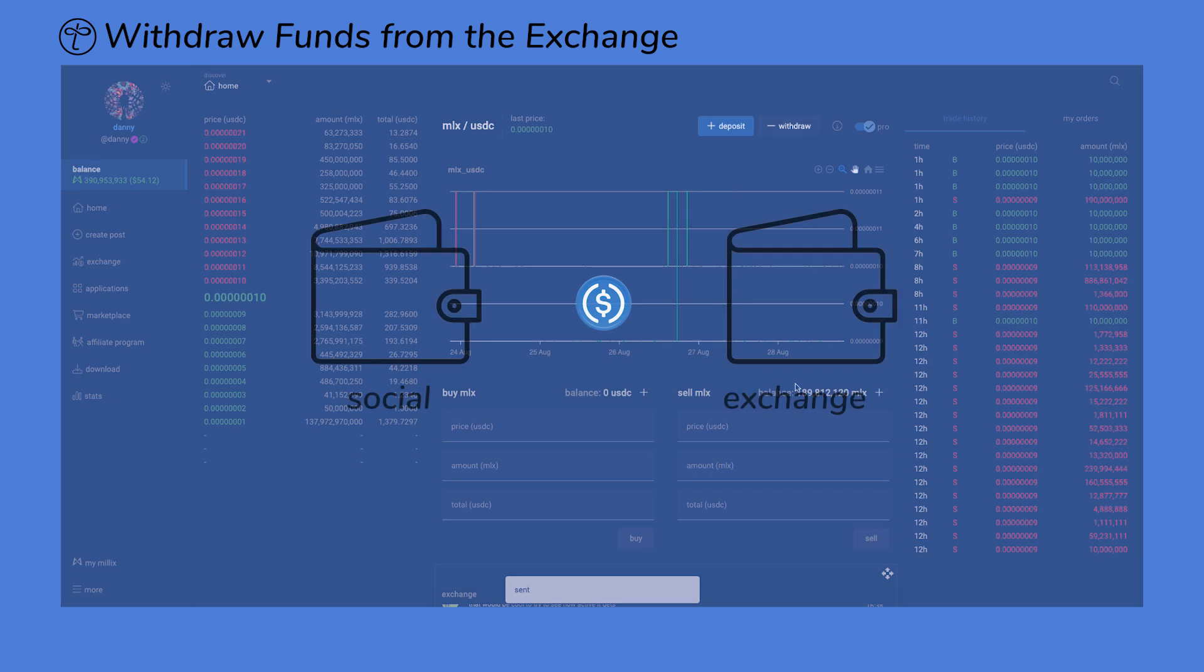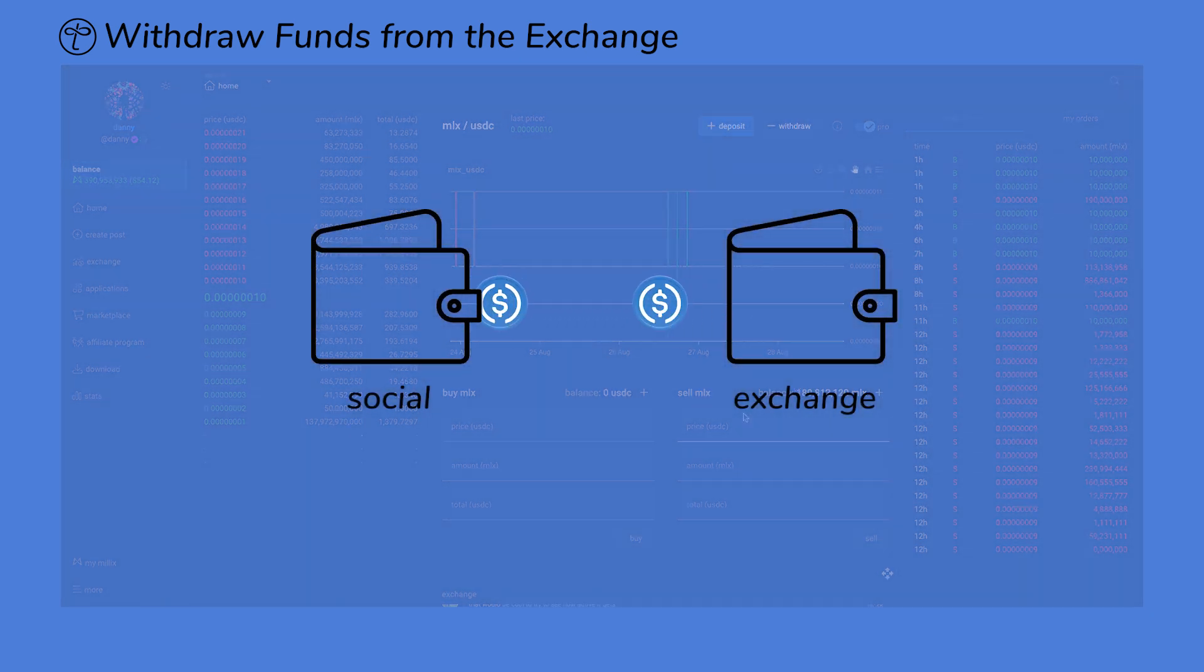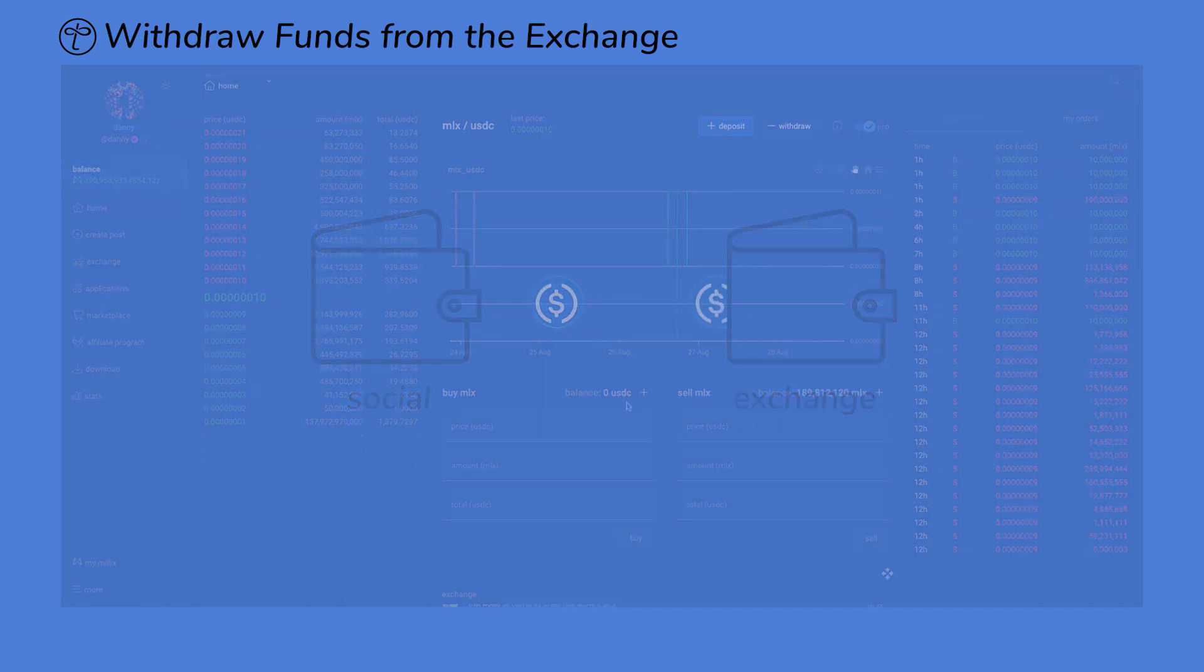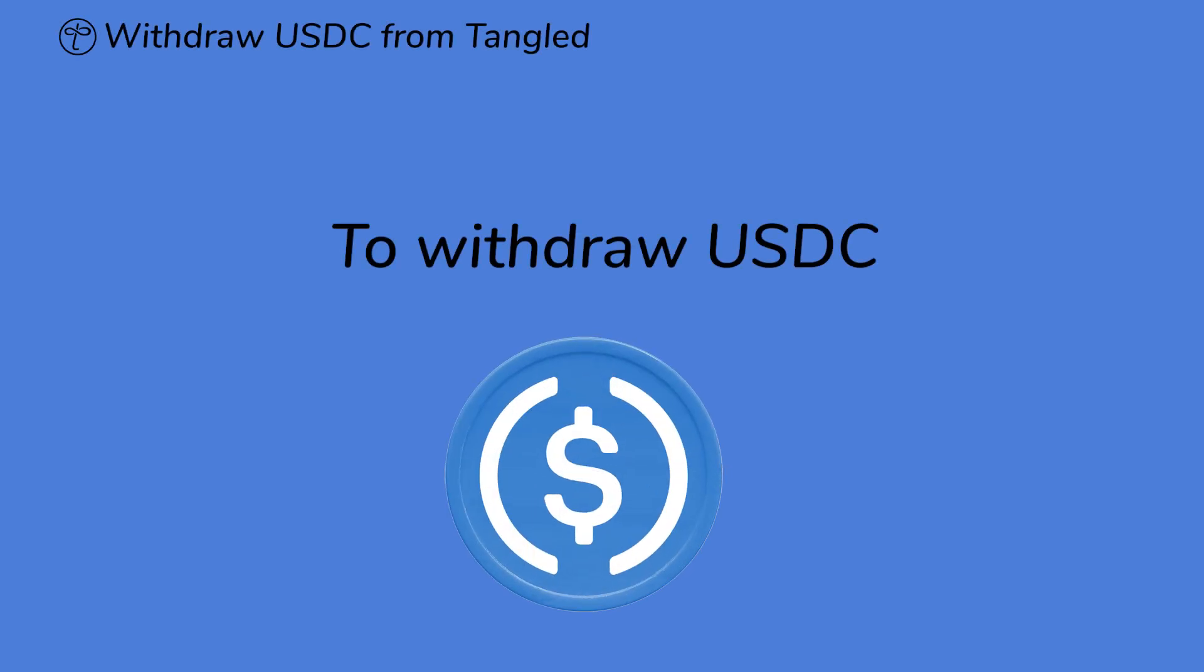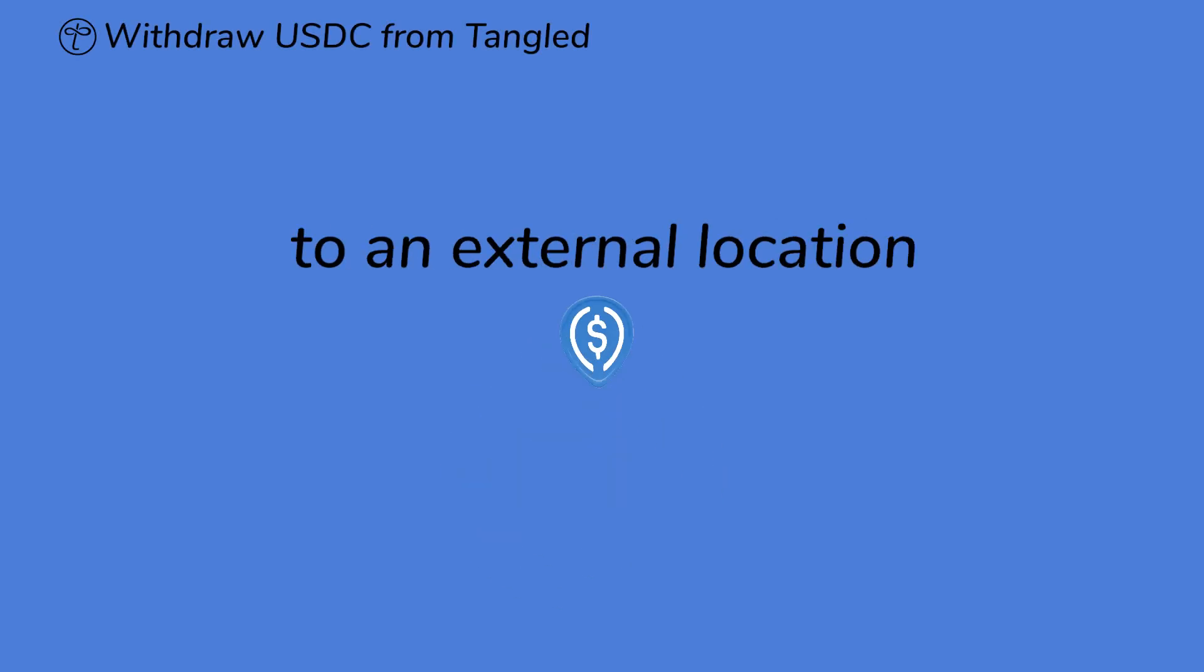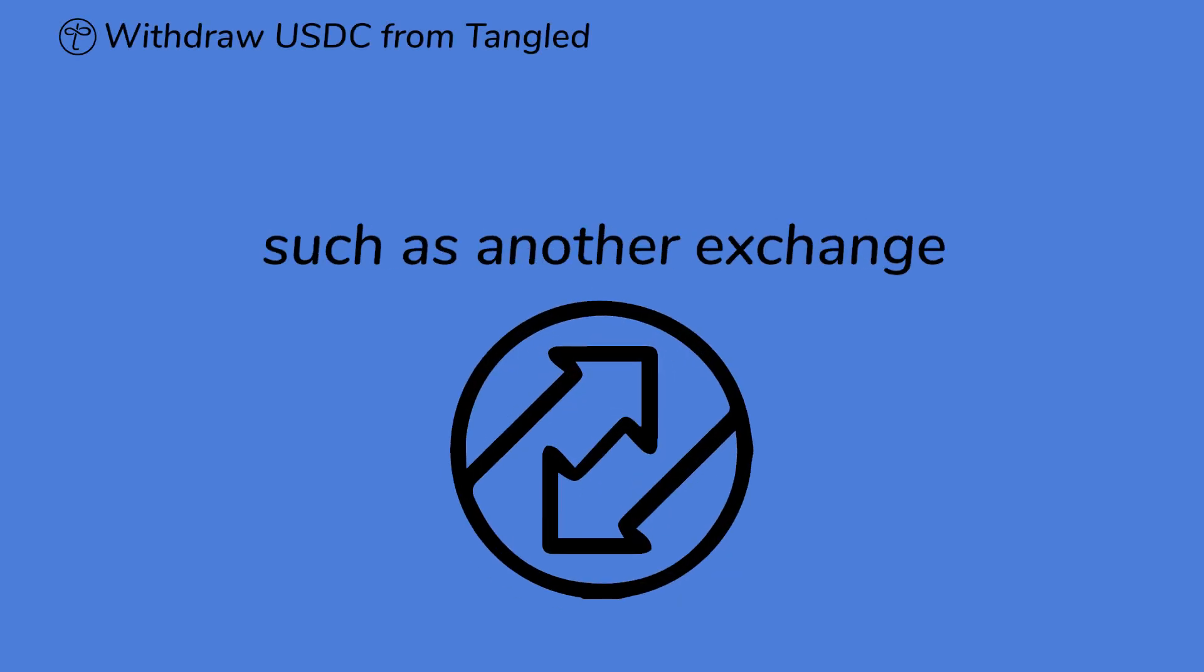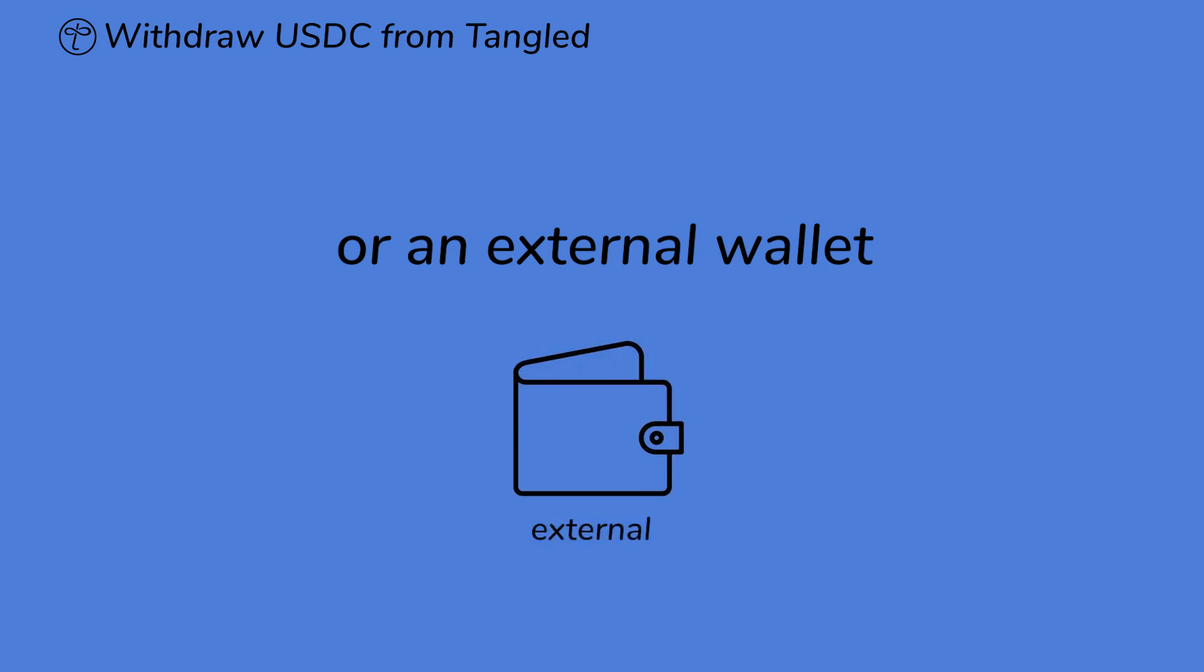Your USDC has been successfully transferred from your exchange wallet to your social wallet. To withdraw USDC to an external location, such as another exchange or an external wallet,